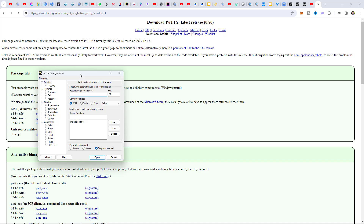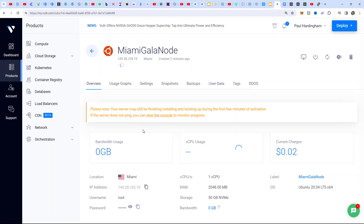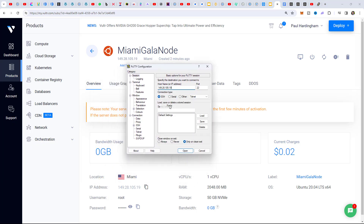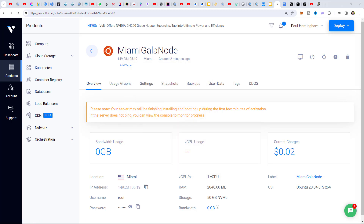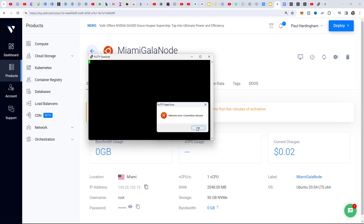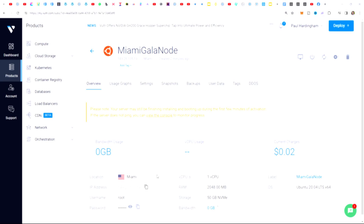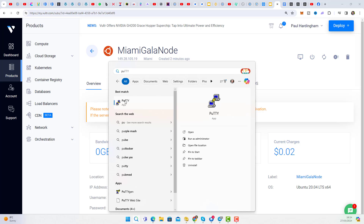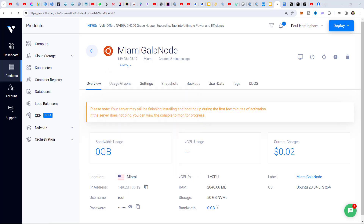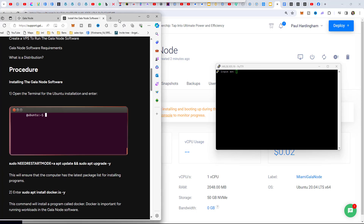Once you've downloaded PuTTY, open it. We need to put in the IP address of the virtual server we've just installed. Go back to Vultr, click on the Miami Gala Node, and here we have the IP address. Click on it to copy, then right-click to paste it into PuTTY and click Open. At first I got a 'network error: connection refused' - that means we haven't waited long enough. After another couple of minutes we try again, get an accept prompt, and we're now connecting.